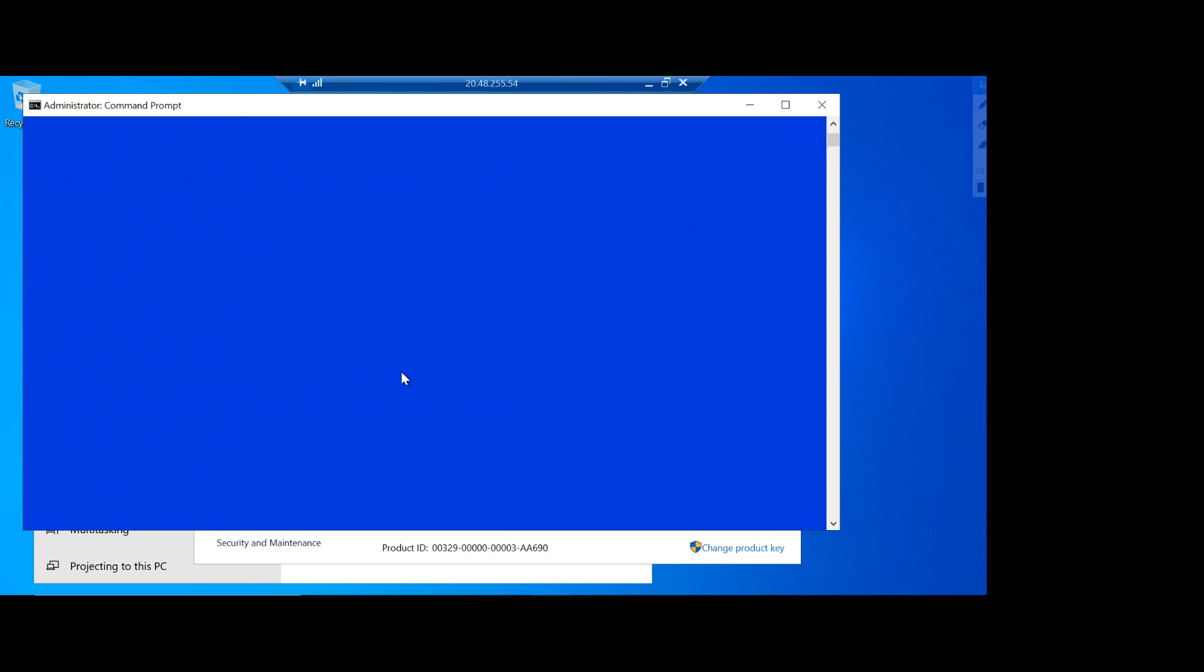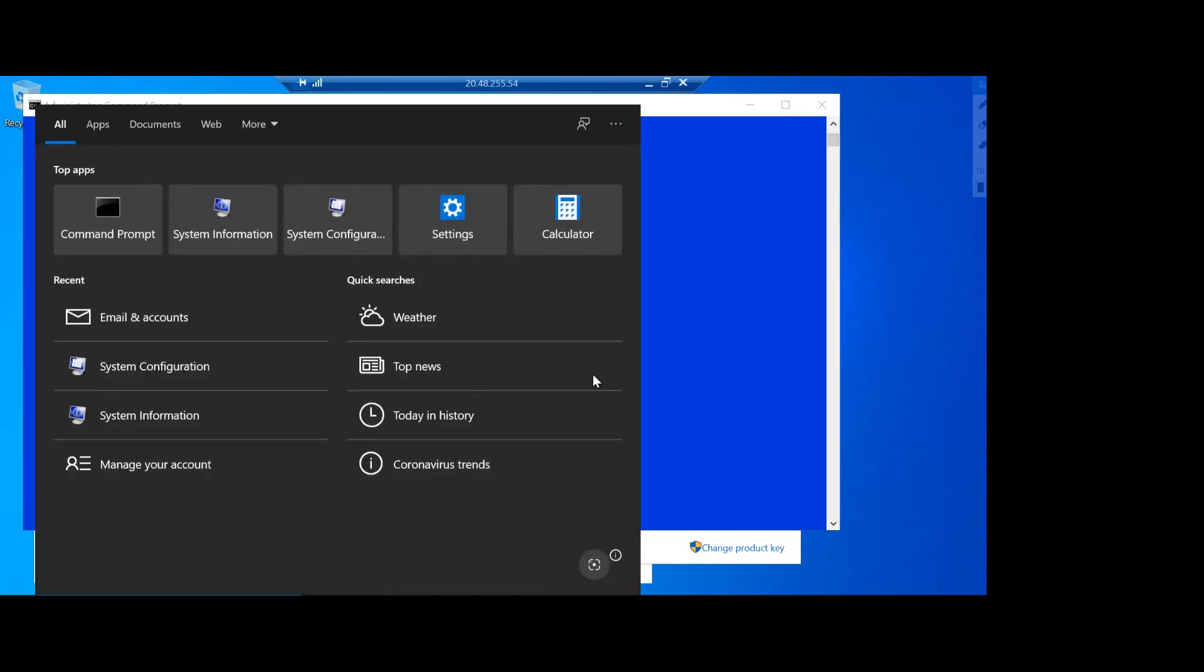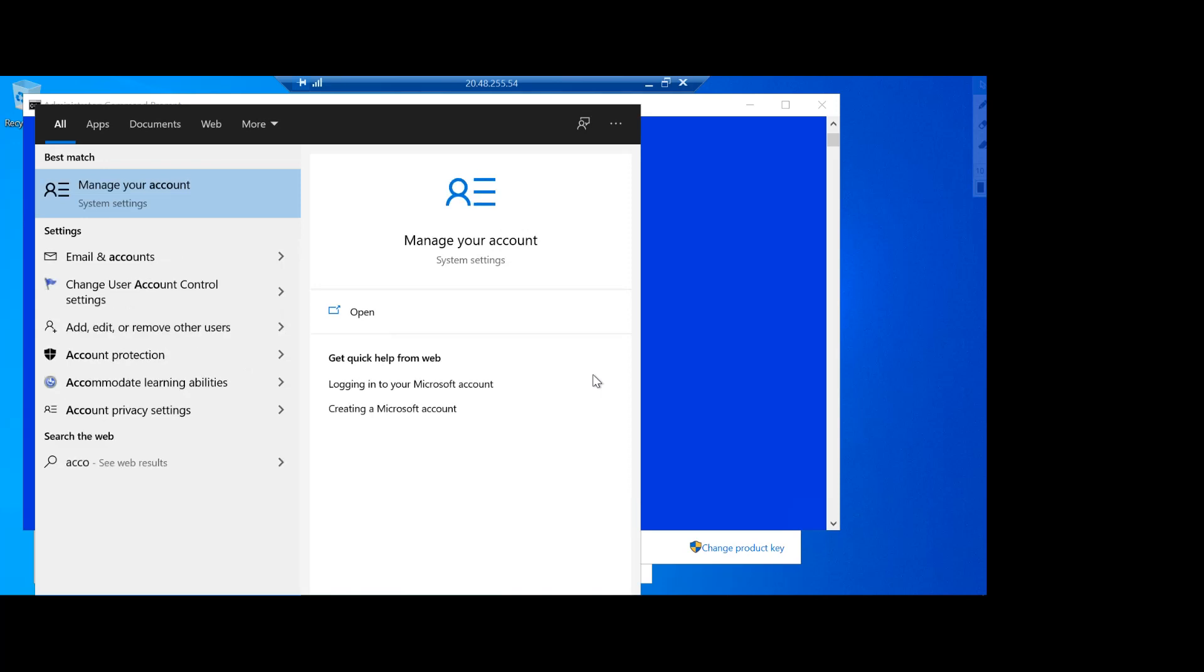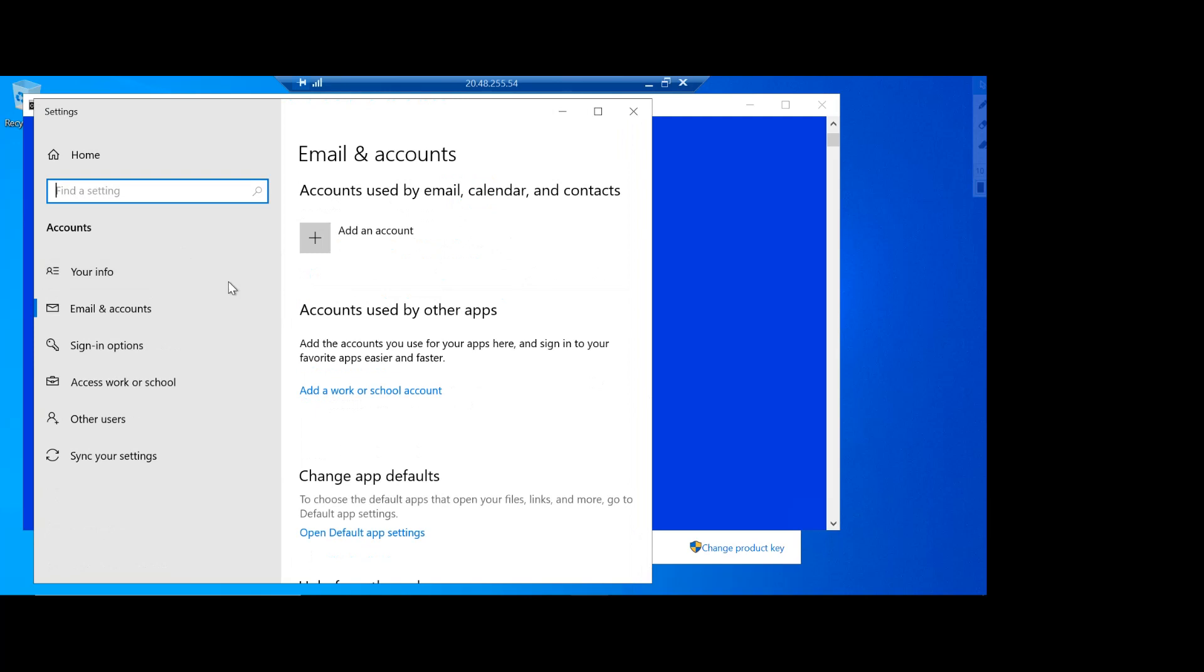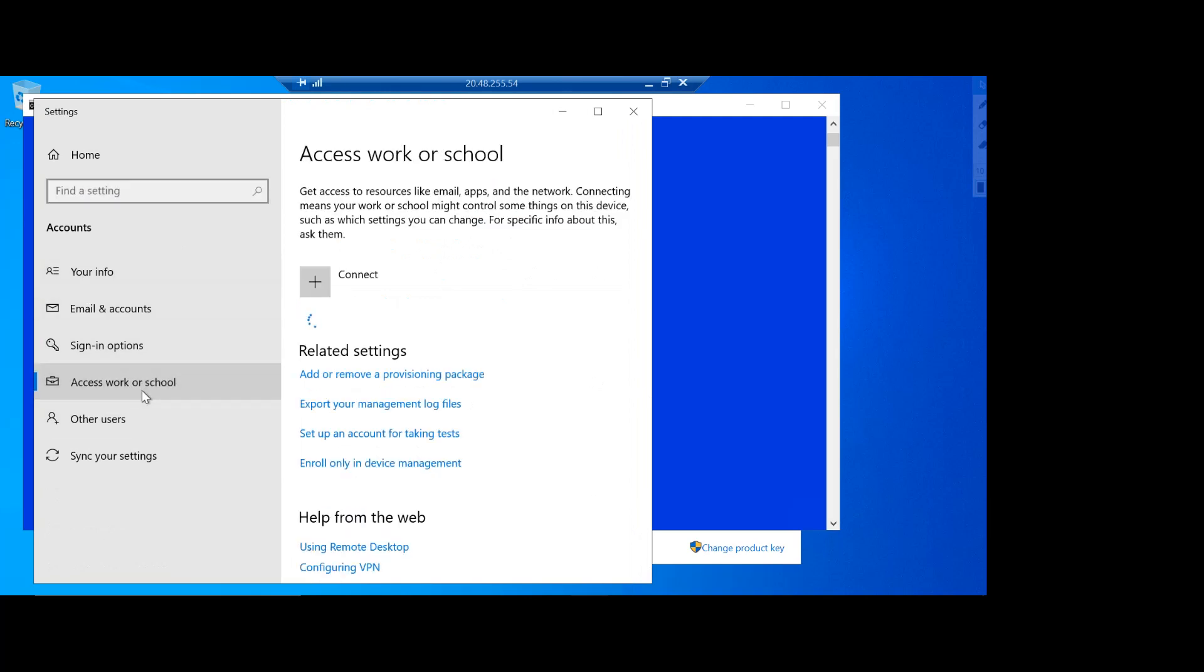So let's do that. What I'm going to do is I'll just go to the account and go to emails and account here, and under accounts you see we have access work or school.